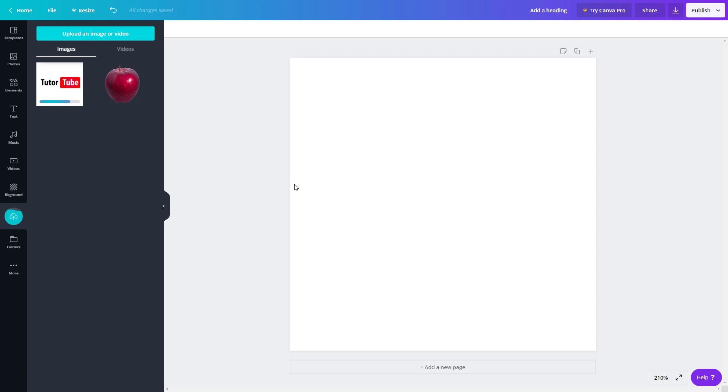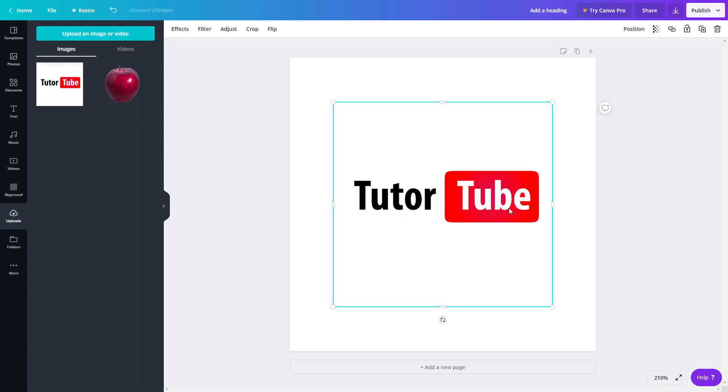So once I upload it, I can bring it onto the canvas right over here. So once that's uploaded, it's uploaded now. I'm just going to click it. It's here now.